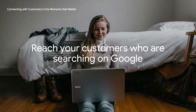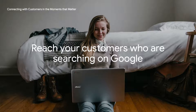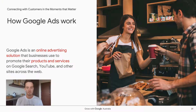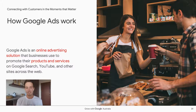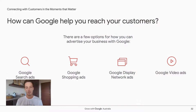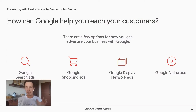Now that we understand the complex customer journey and why Aussie small businesses are going online, let's look at how Google Ads can help. Google Ads is an online advertising platform that allows businesses to advertise their products and services across Search, YouTube, and other sites across the web. There are a few different campaign types. Search ads appear when a user types in a query relevant to your business — for example, 'buy flowers online.' Shopping ads appear on results pages with a product title, image, and price, and are for retail businesses specifically.